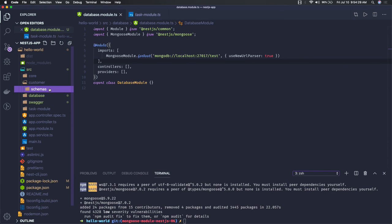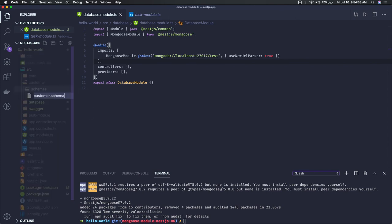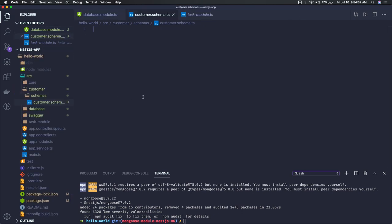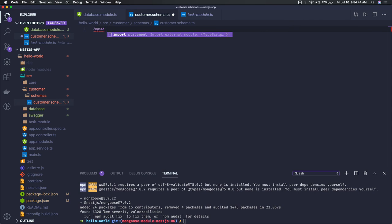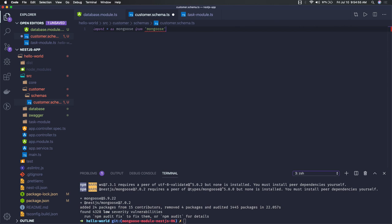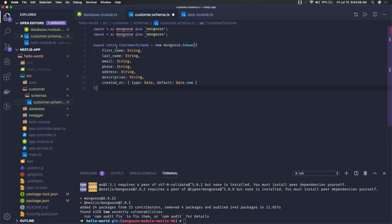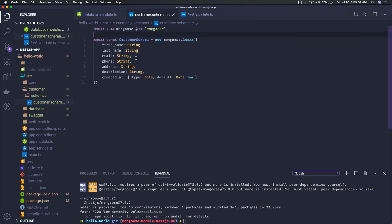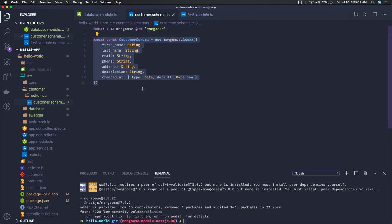In the customer module we will create our schema folder, and inside the schemas folder we create customer.schema.ts. Here we define the customer schema with attributes like first name, last name, and so on — same as we were doing in Express or a basic Node.js application. We import Mongoose, create the customer schema, and export it. This customer schema is the model we have created.